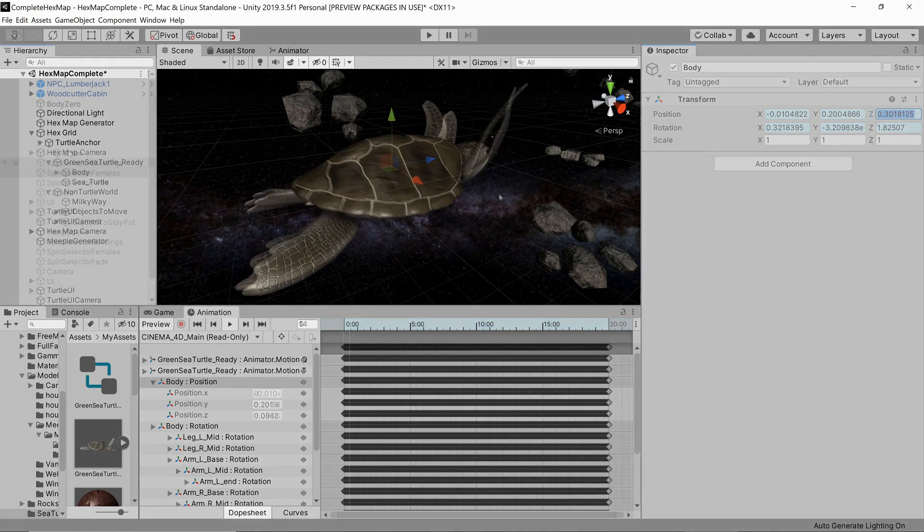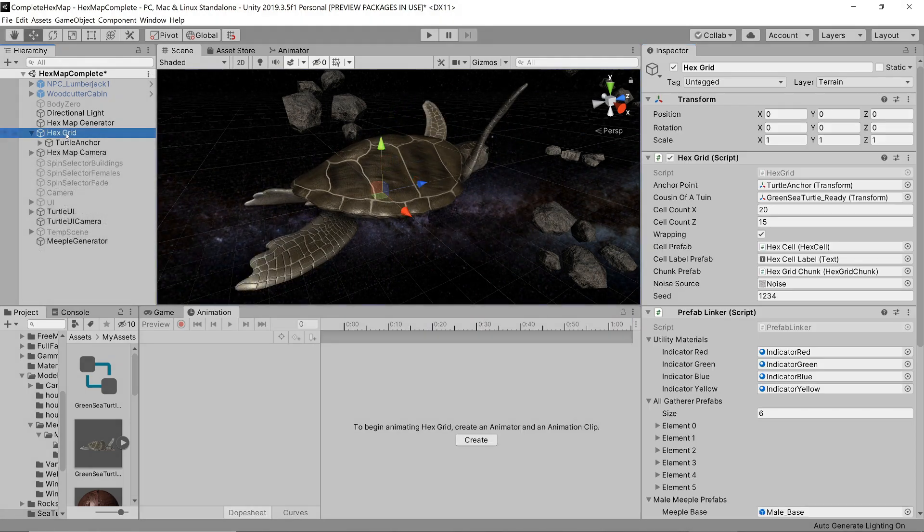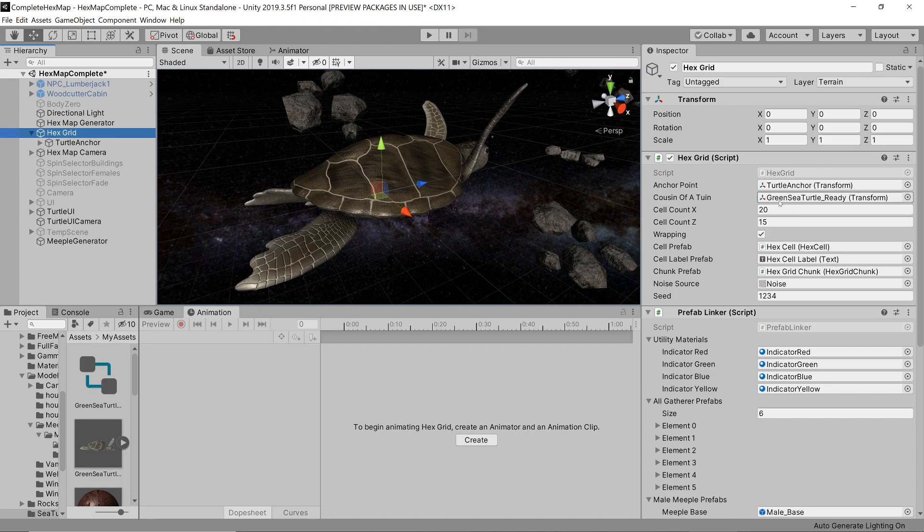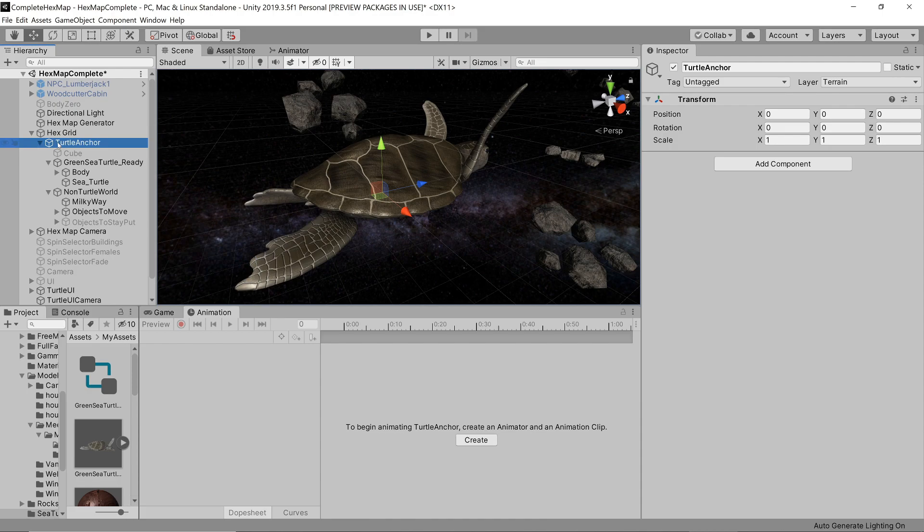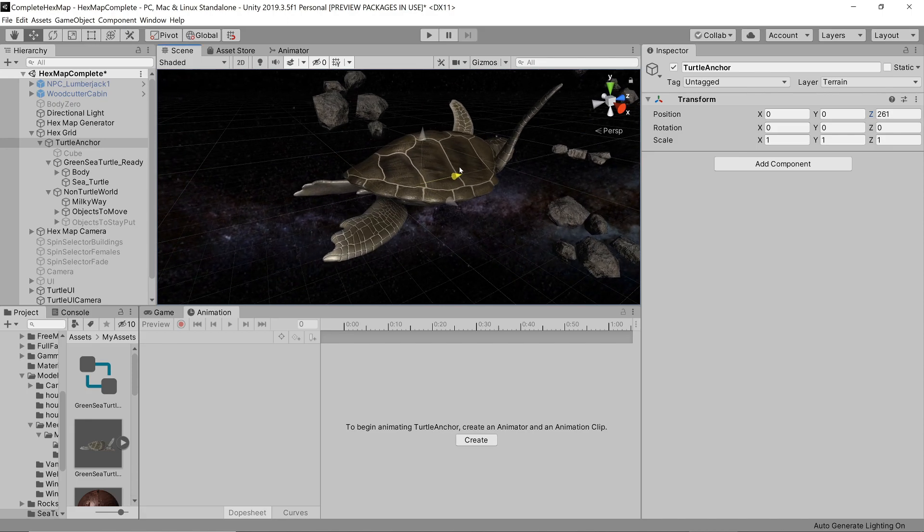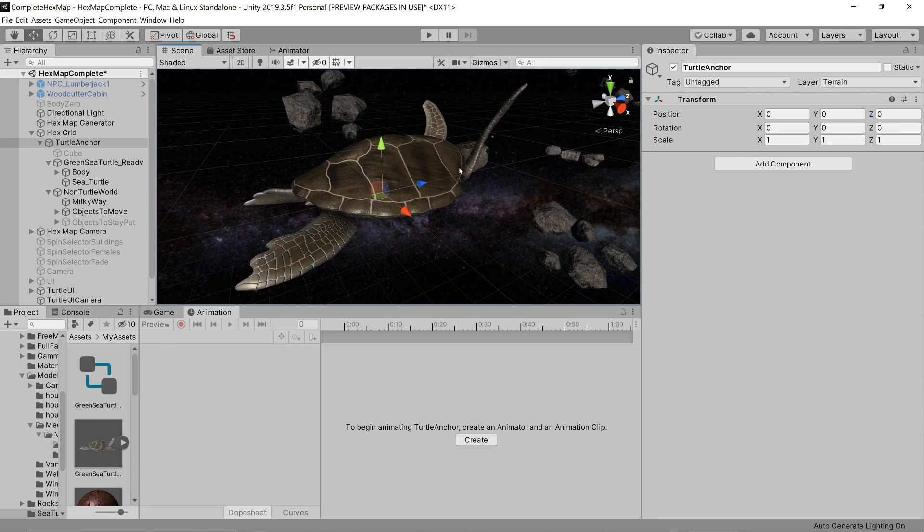In the editor, under the hex grid game object, which houses our map, we create an anchor point for the turtle. Whenever a new map is created, we calculate the midpoint of the map in world space and set the anchor point to it. We also determine the size of the turtle based on the map size.